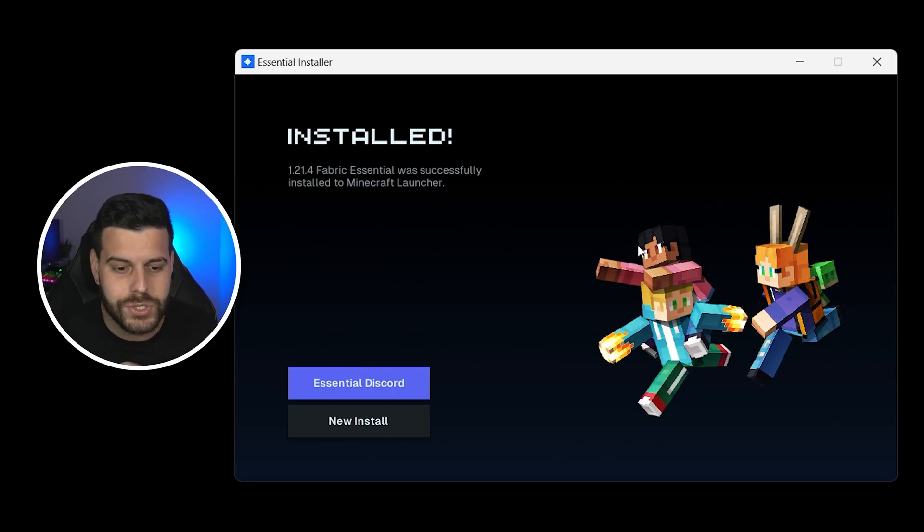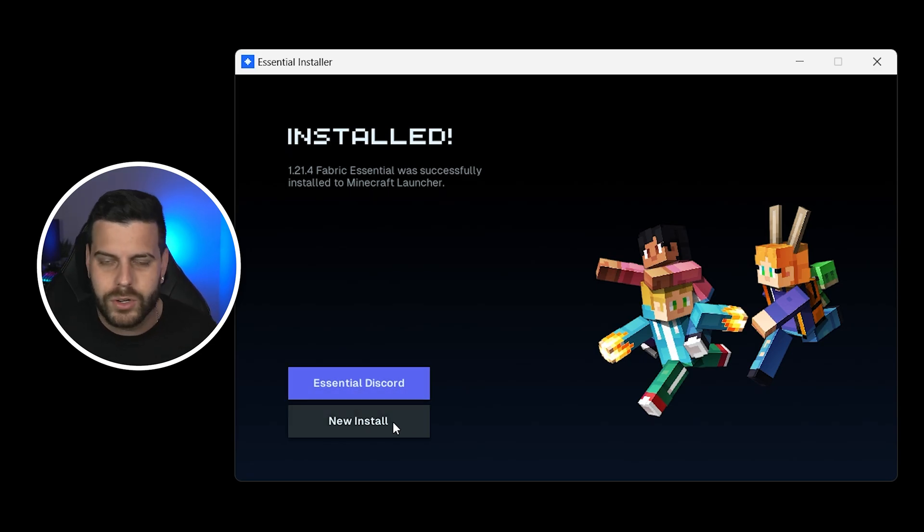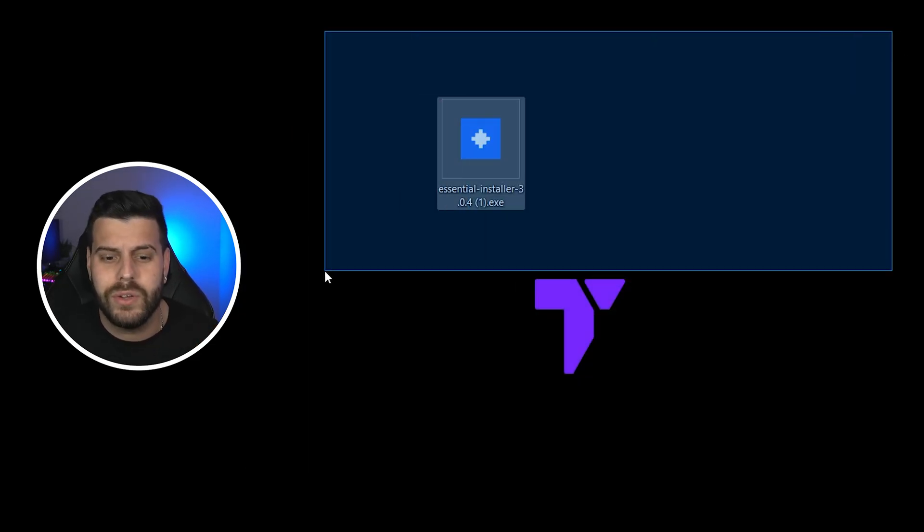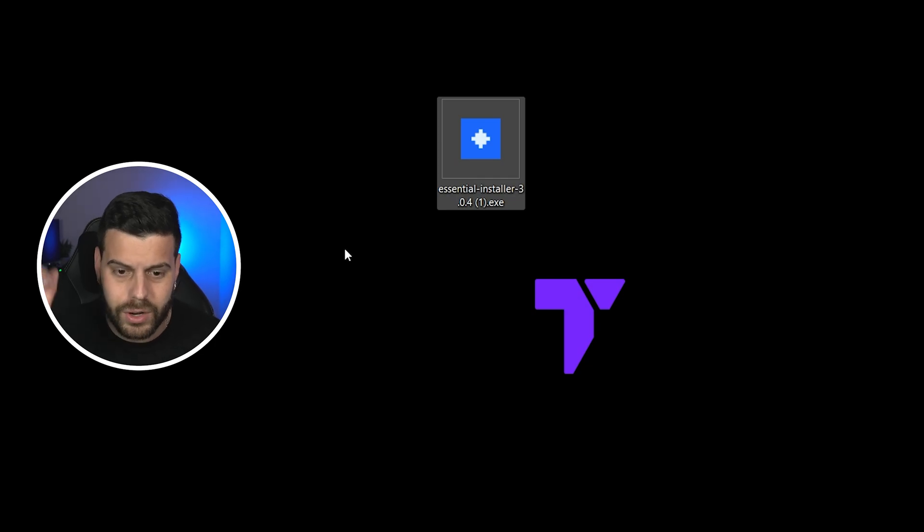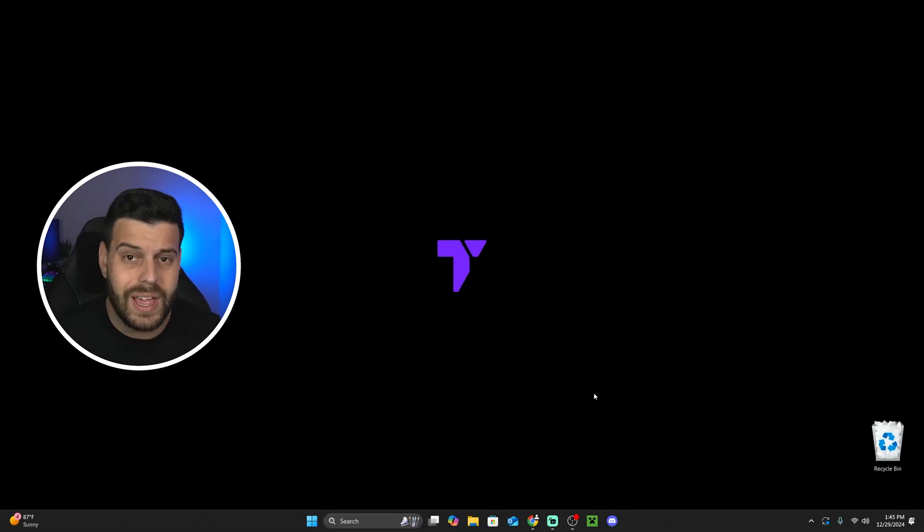Now, let's keep going with the tutorial. And as we can see, Essentials just installed. I'm not going to head over to the Discord or anything. I'm not going to reinstall it. I'm just going to close the installer. And now we could even delete the installer from our desktop because we're done installing Essentials.